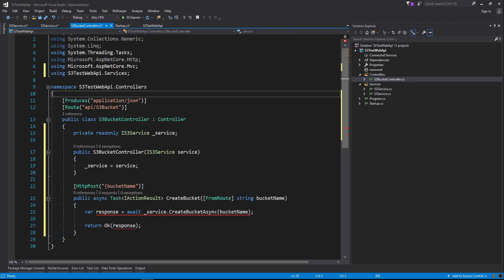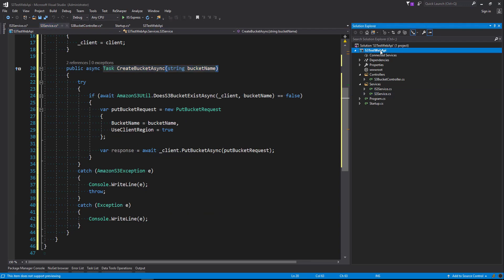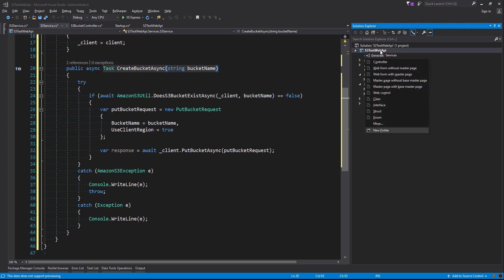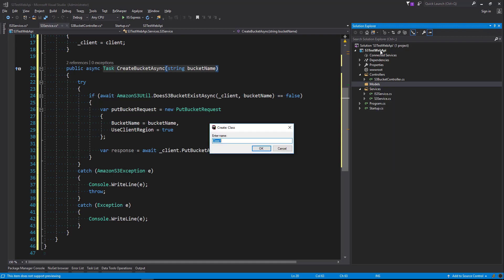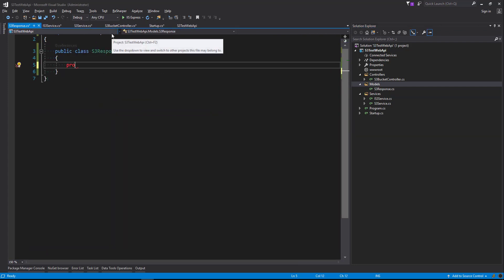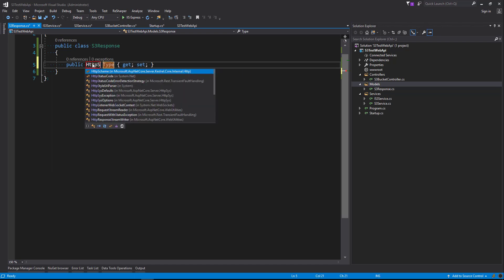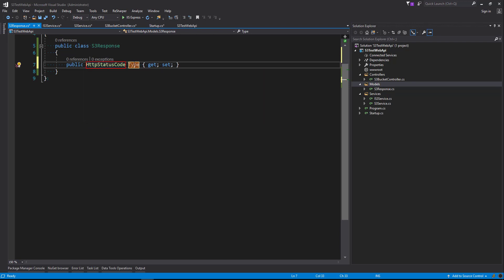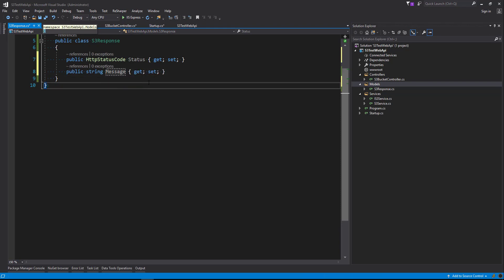Heading back to our controller, our CreateBucketAsync is a void at the moment so it's not allowing us to return a response — we'll fix that now. Let's head back to our S3 service and create a folder called Models. Inside our Models folder let's create a class called S3Response. Inside S3Response you can put anything you think would be handy to return — let's try an HttpStatusCode property called Status, and also a Message string, so whether it's good or bad we're going to receive something back from our controller.